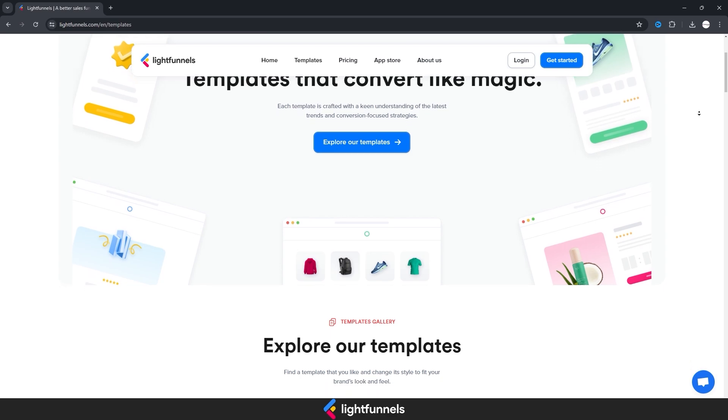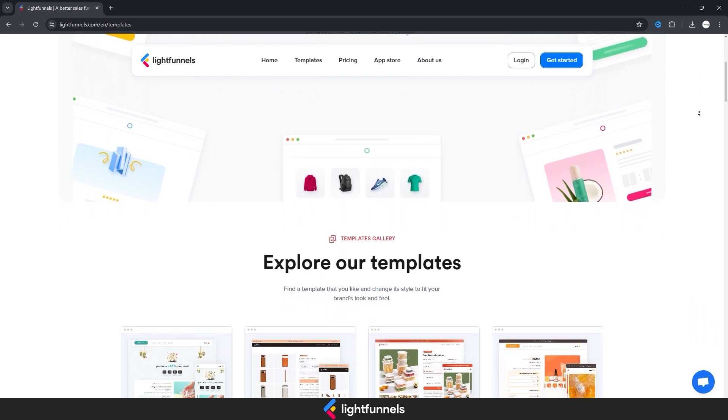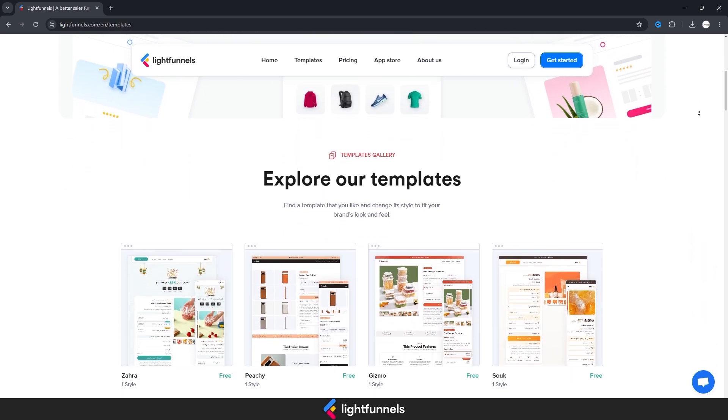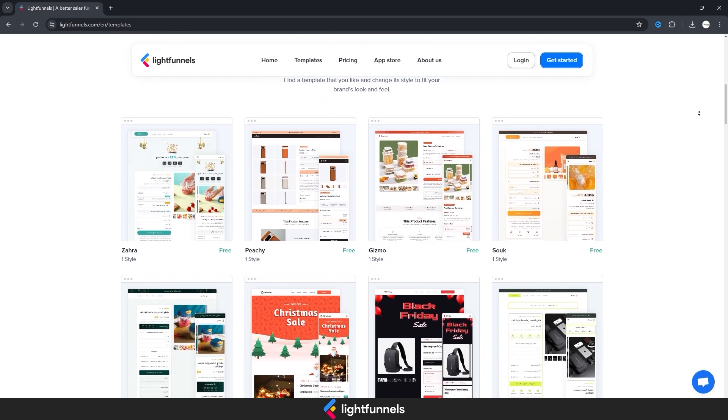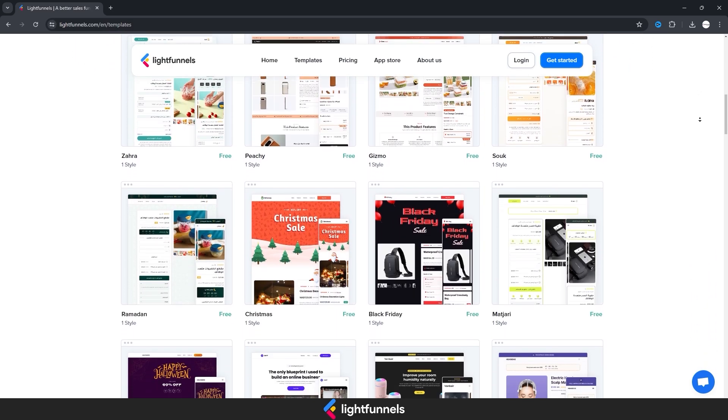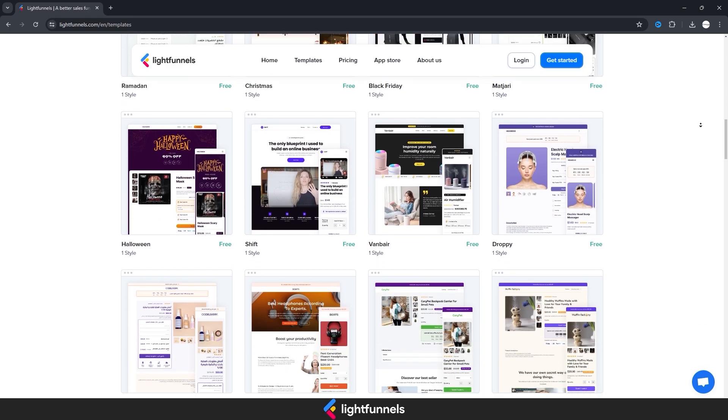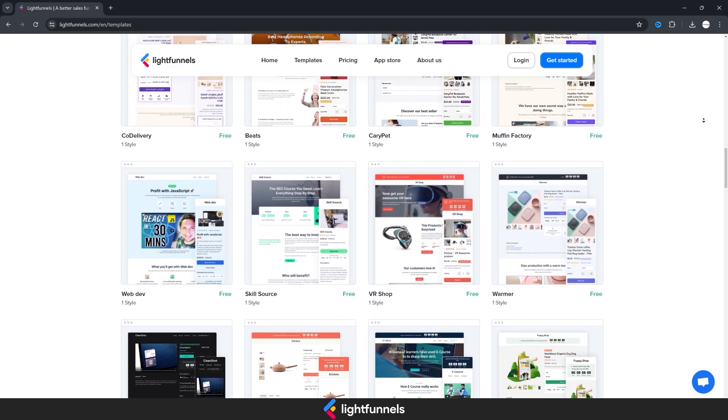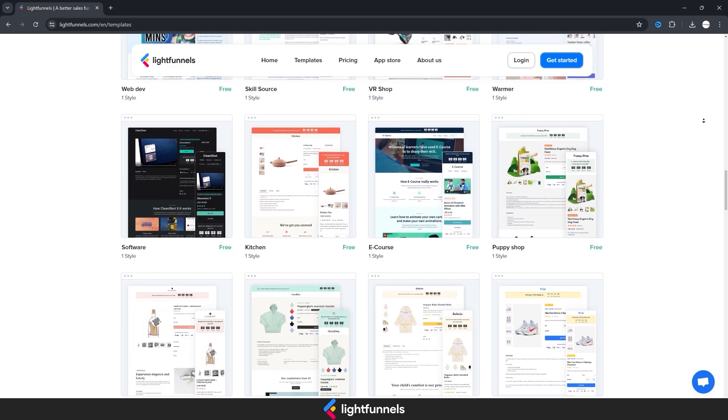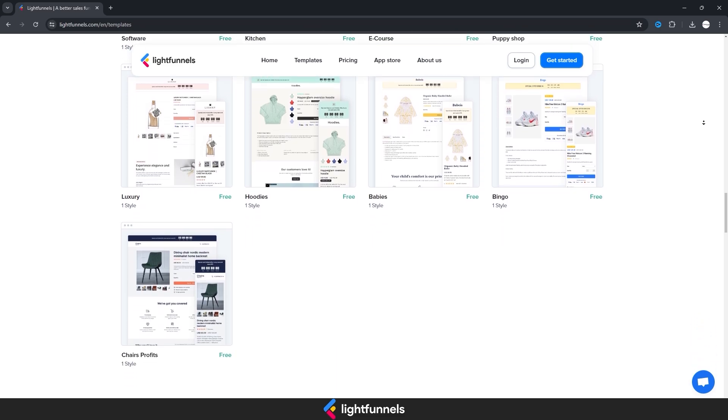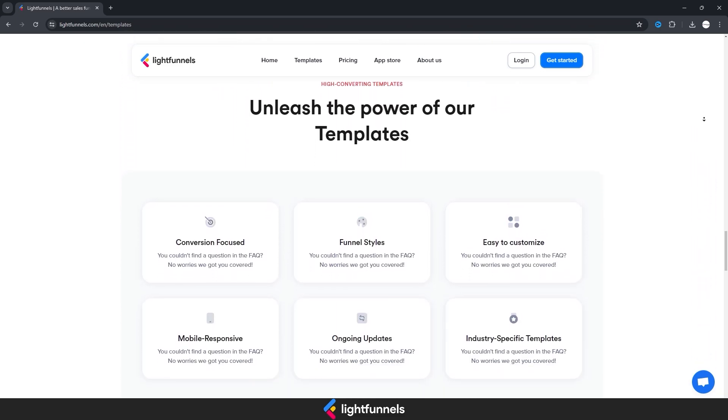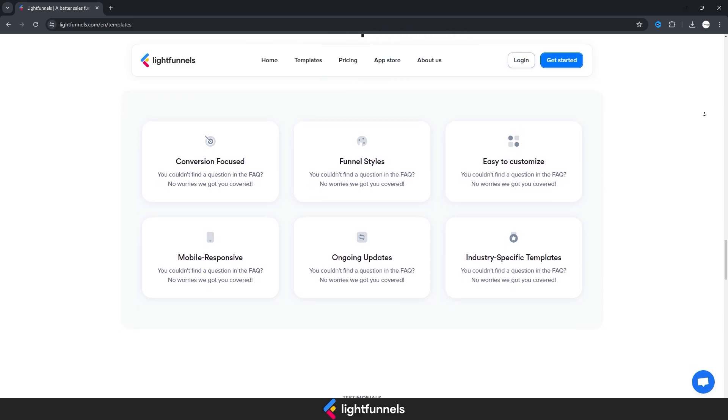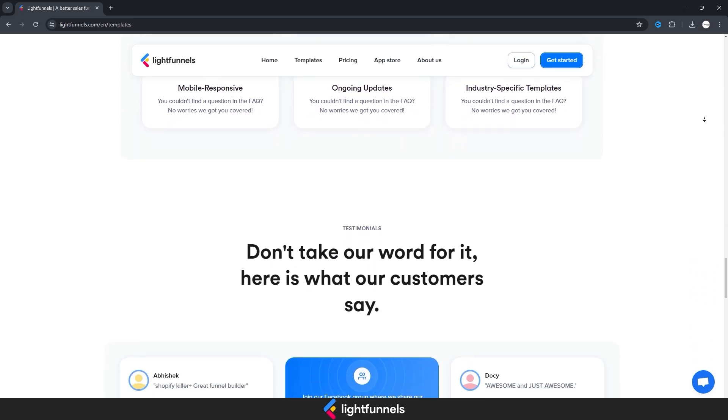LightFunnels is an online e-commerce platform designed to facilitate e-commerce activities for users. This platform is specifically targeted at e-commerce and dropshipping businesses, offering various tools such as creating sales funnels, designing web pages, and organizing email marketing campaigns. Users can easily create their own funnels and web pages without needing technical knowledge, thanks to the drag-and-drop interface.